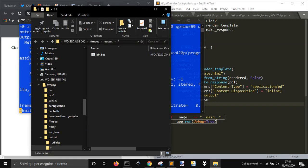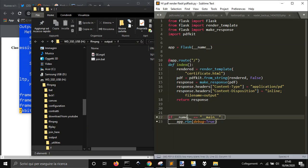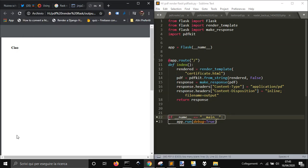So hello, and recently I have tried to find some solution to make a PDF just with Python and the last solution that I want to try with you is to use Flask.